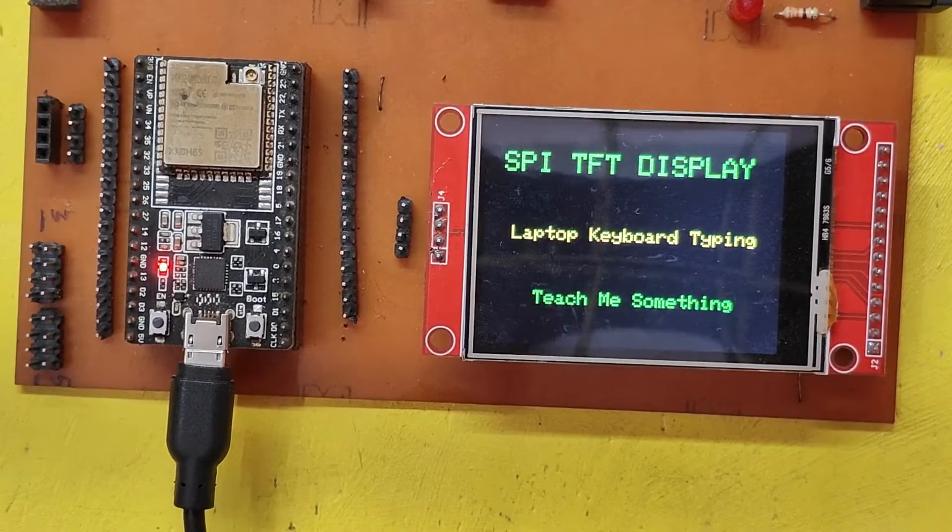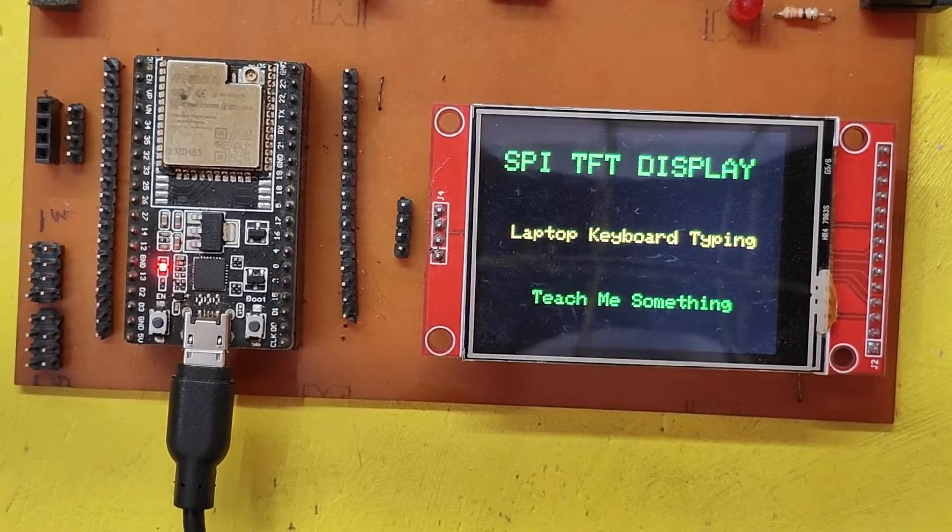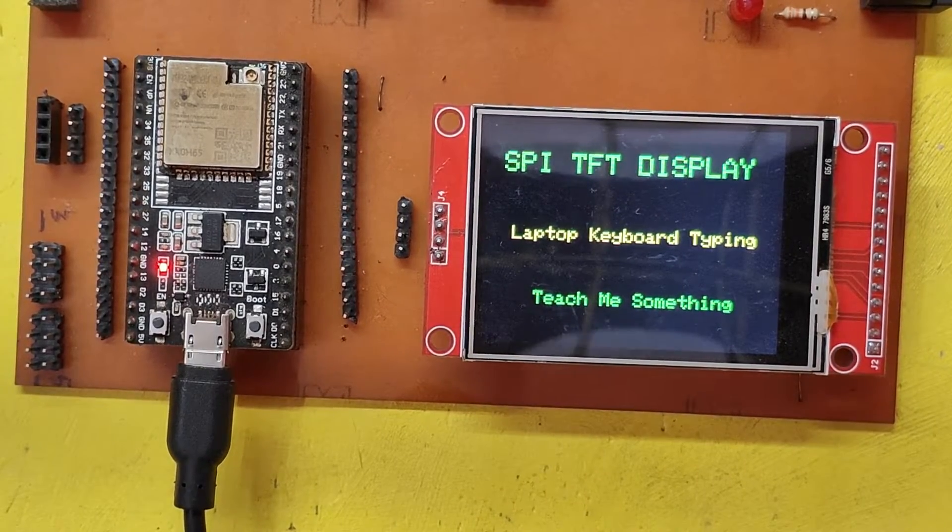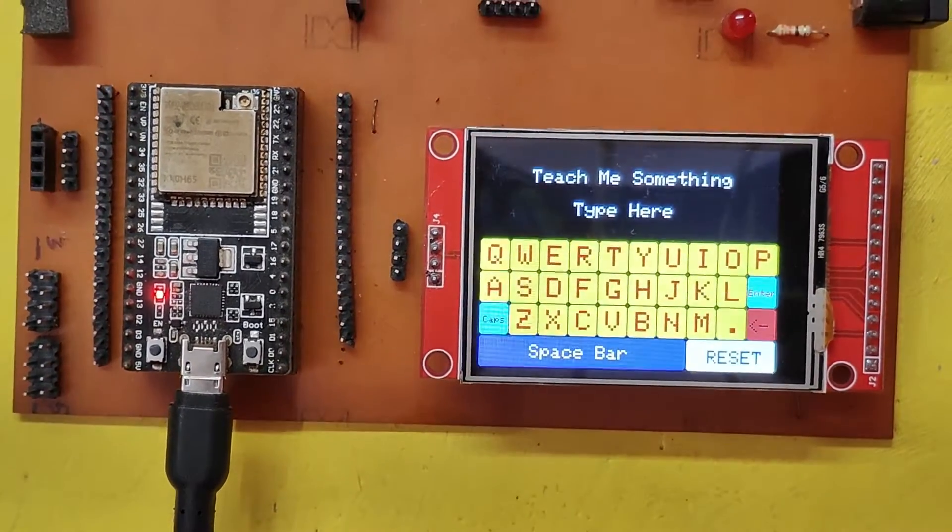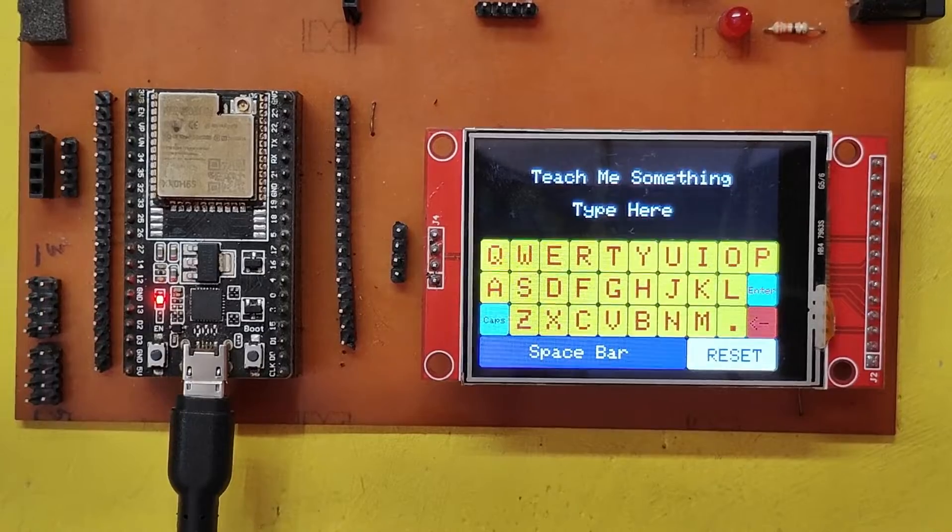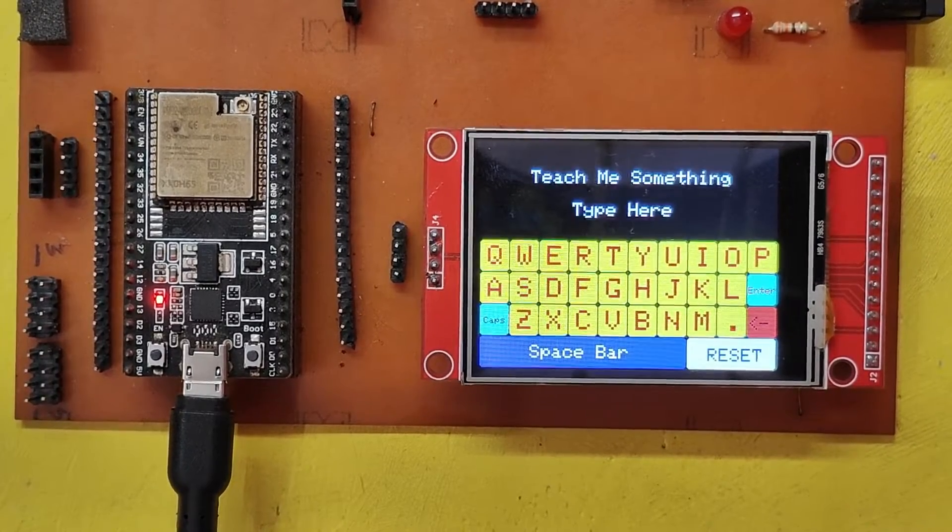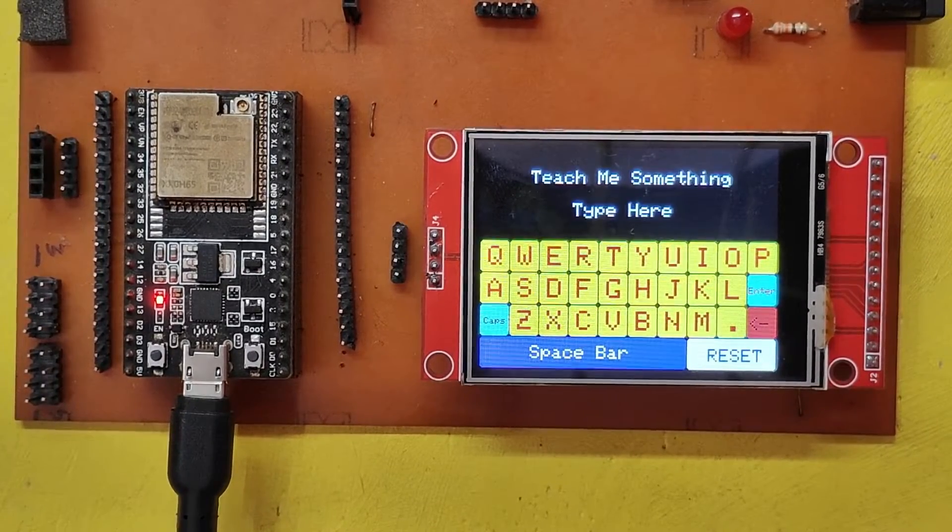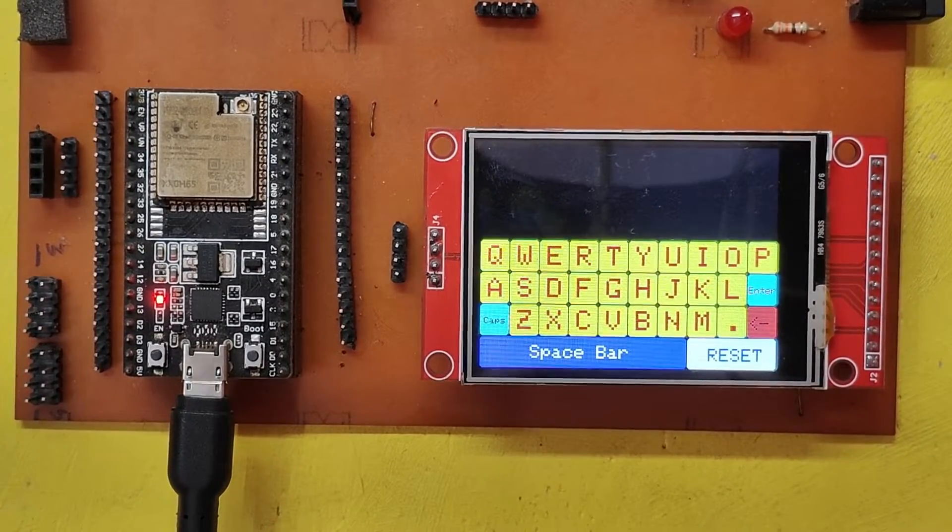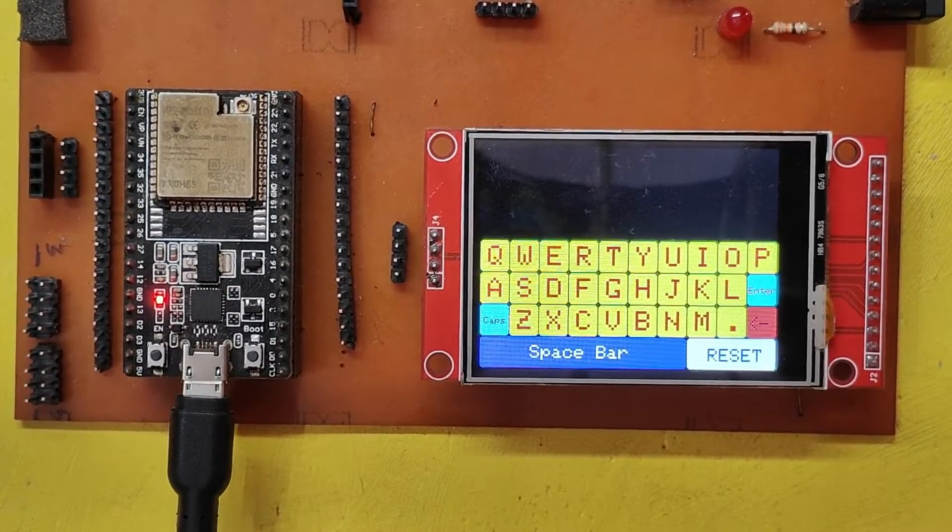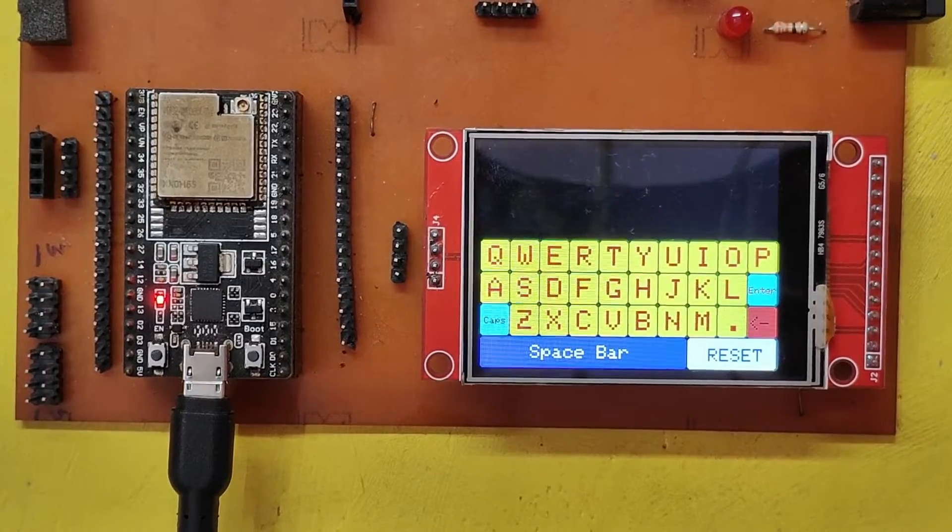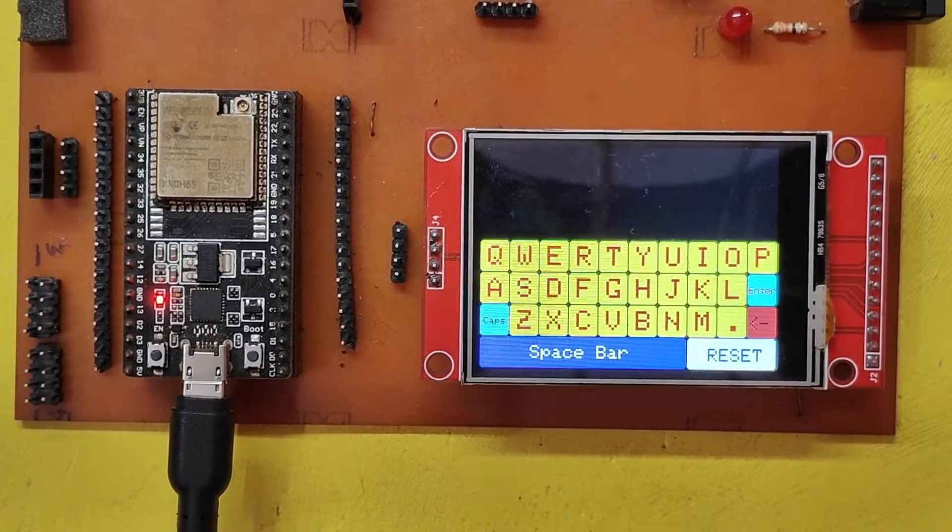In this video, I am demonstrating the laptop keyboard view using SPI-TFT-LCD and ESP32. I attempted to use the touchscreen, but I faced challenges with touch calibration.